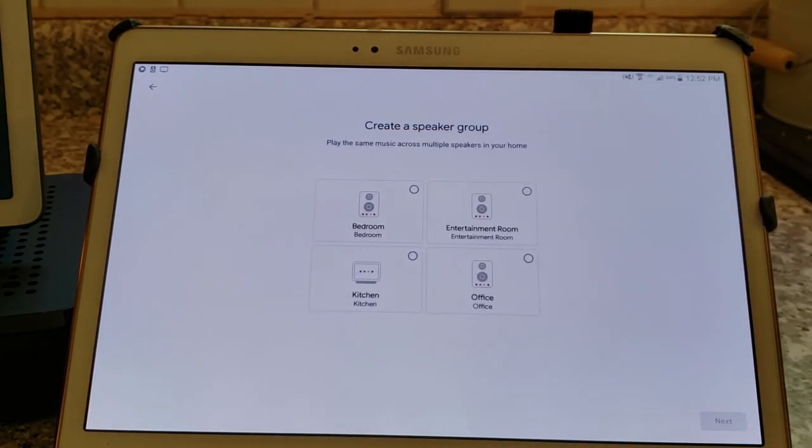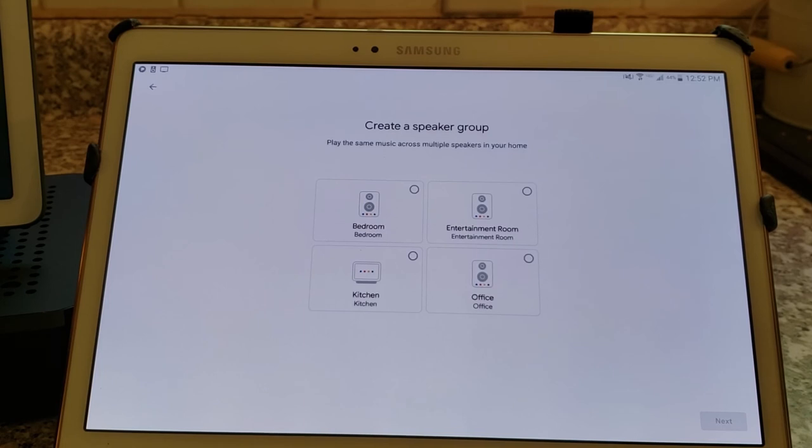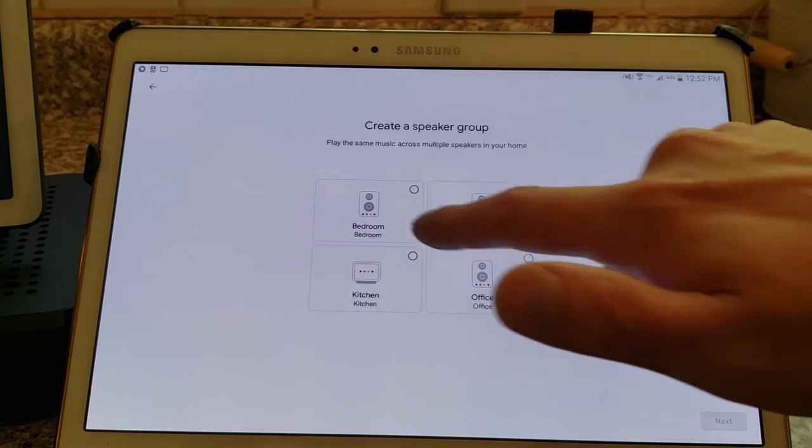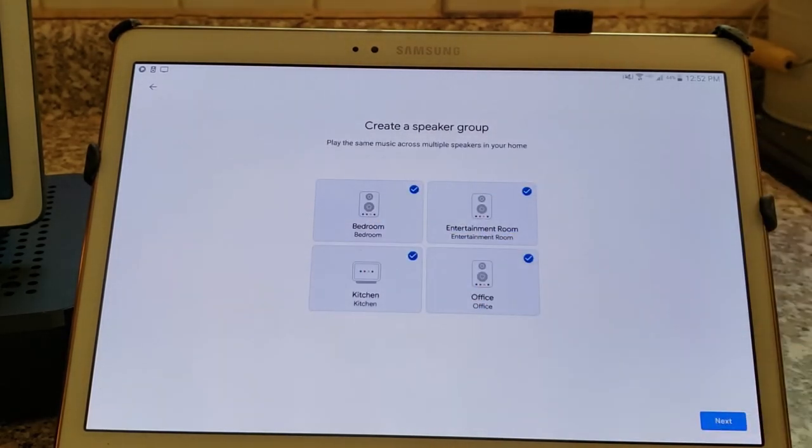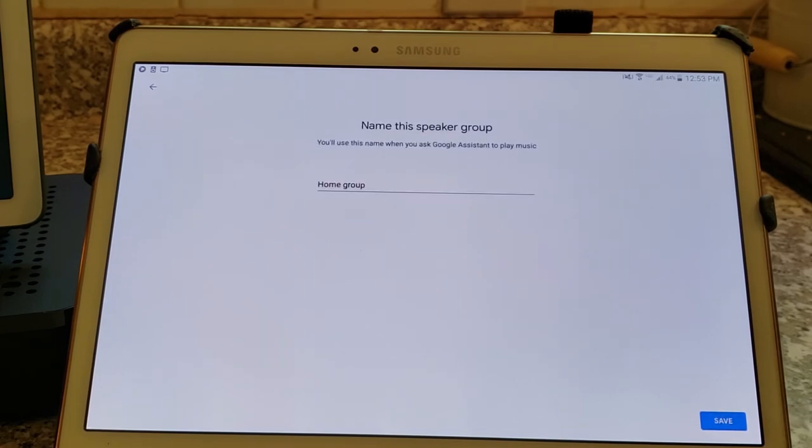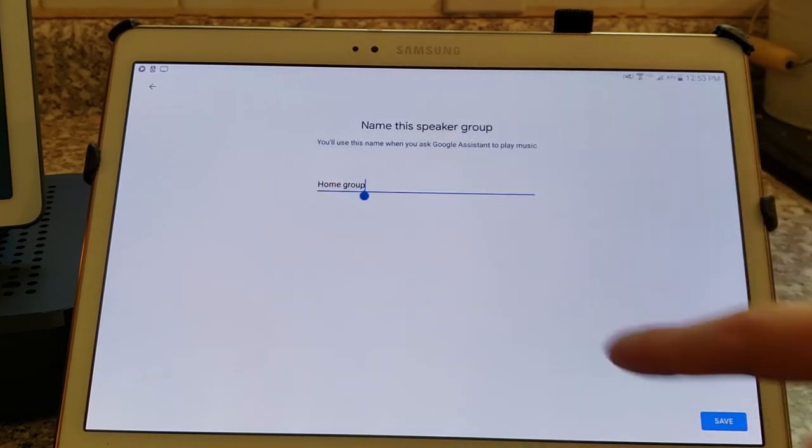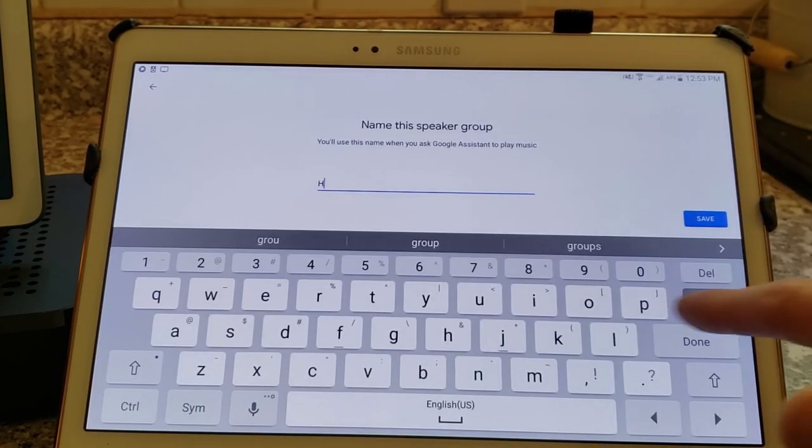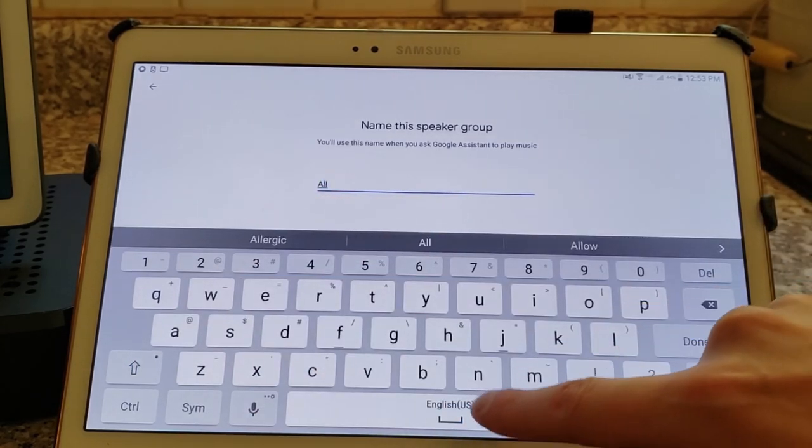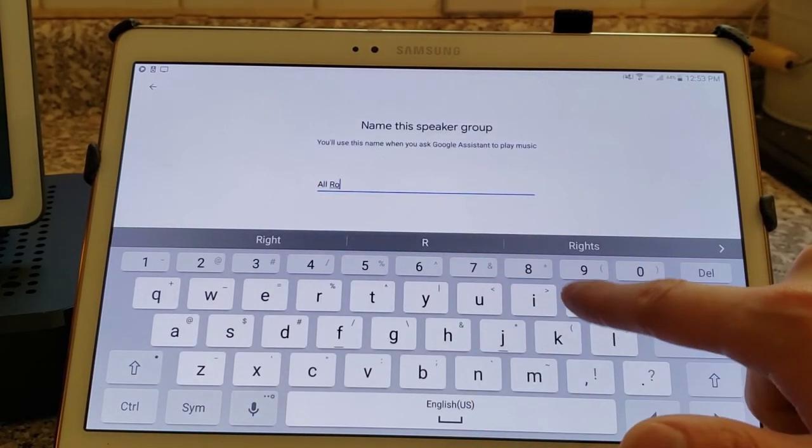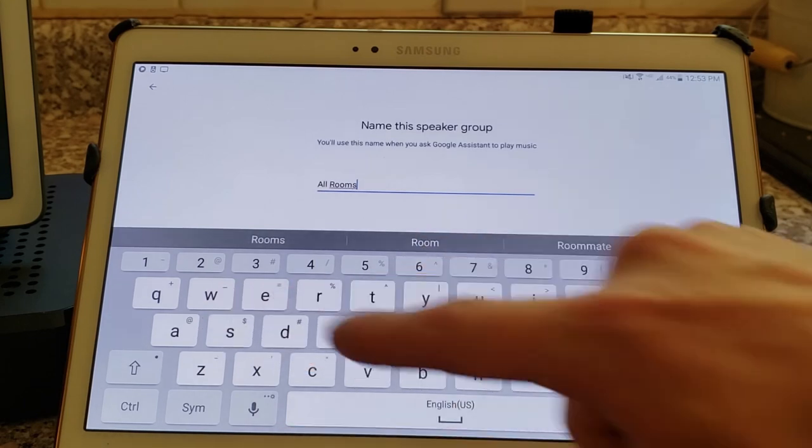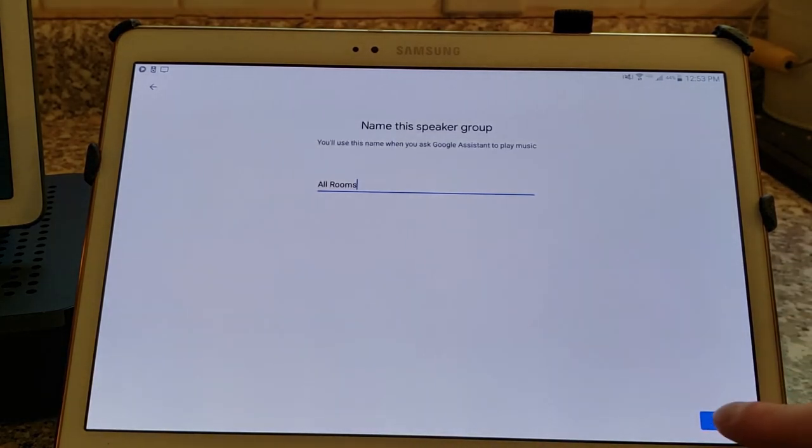As you can see here now that we're going to add a speaker group, we can select which Google-capable devices we want to be part of this group. So let's go ahead and tap them all, select every one of those bad boys, and now we can name it. I'm going to call this all rooms. Save.